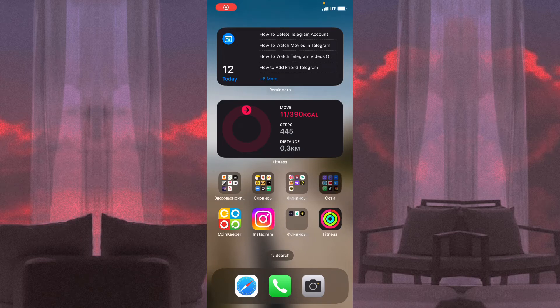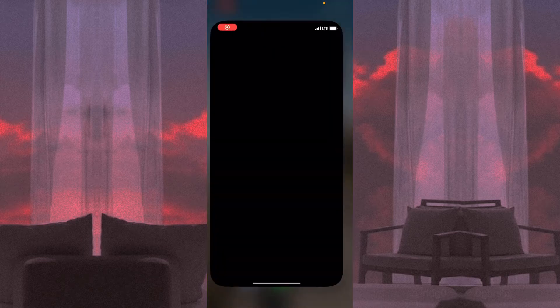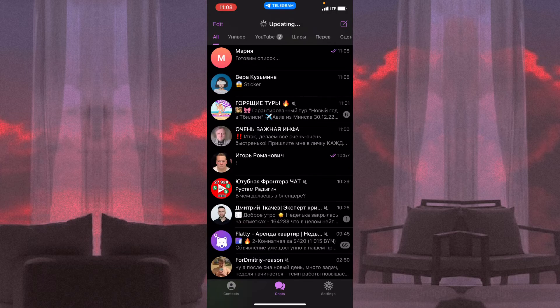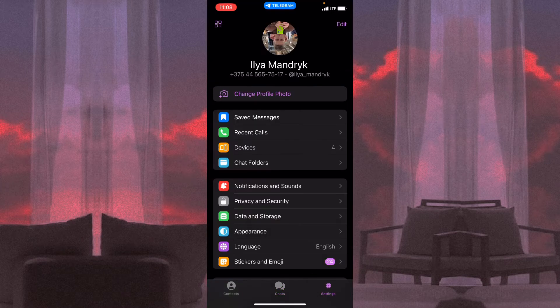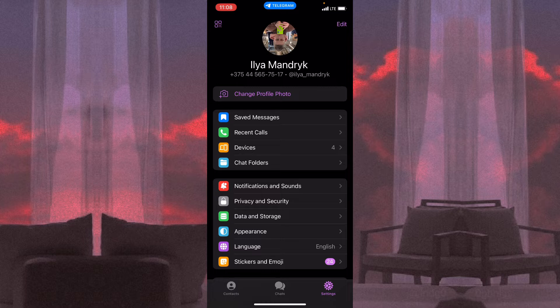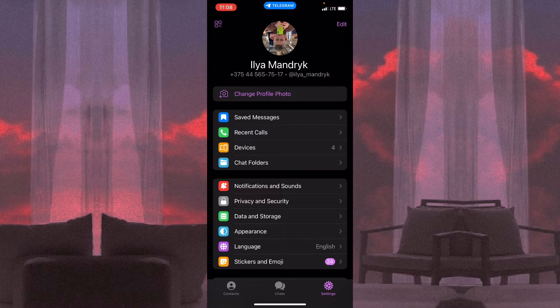In this video I'm going to show you how to change the number of your Telegram account. It's pretty easy, just follow these steps. Open your Telegram and then go to settings right up here.